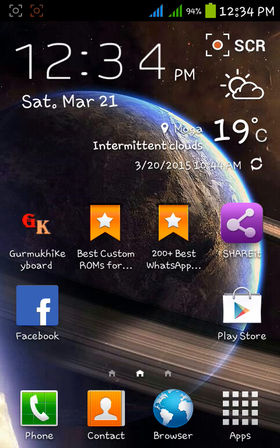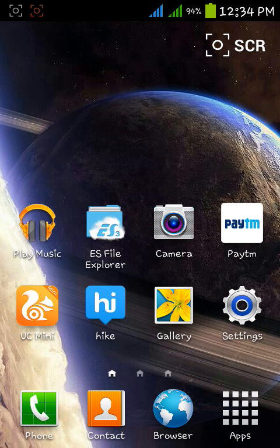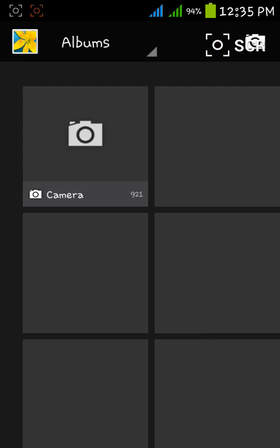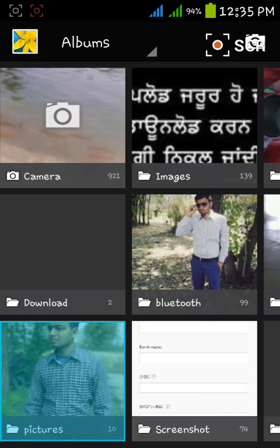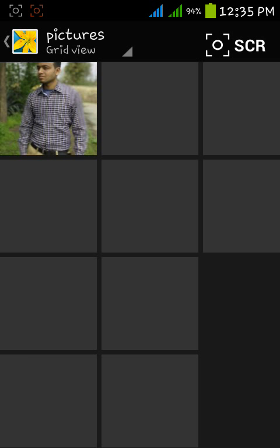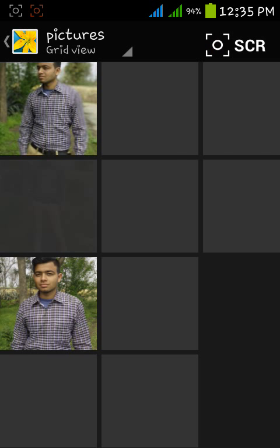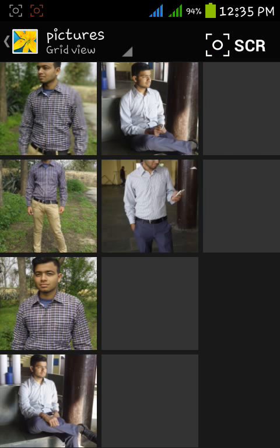Hey guys, welcome to YouTube. Today I'm going to show you how to hide images in Android. Now you see the images in my Android phone. You see here the pictures folder in which I have some of my images.